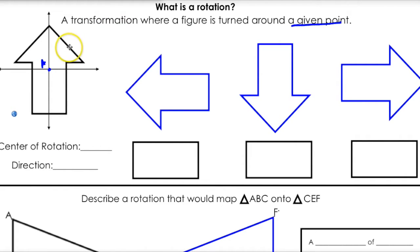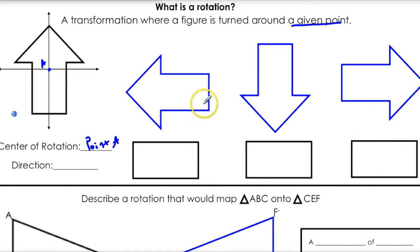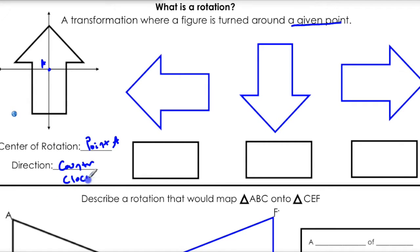For example, we have this arrow. We're going to rotate it around point A. So our center of rotation here is point A — important to specify that. The direction we are going to be rotating it is counter-clockwise, which is the natural way things turn in mathematics.